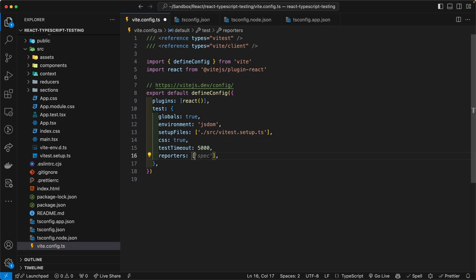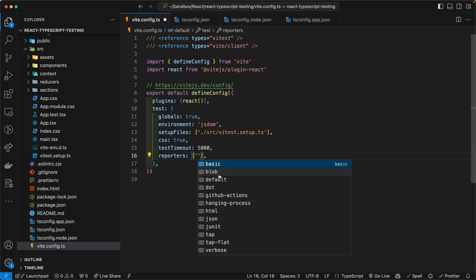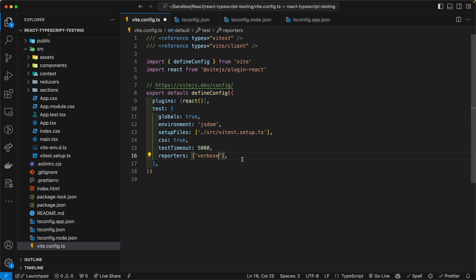And here are your options. You have basic, blob, dot, et cetera. But like I said, by default, I want to start out with verbose, because I know what's going on. If it turned out to be TMI, then I can do something about that.